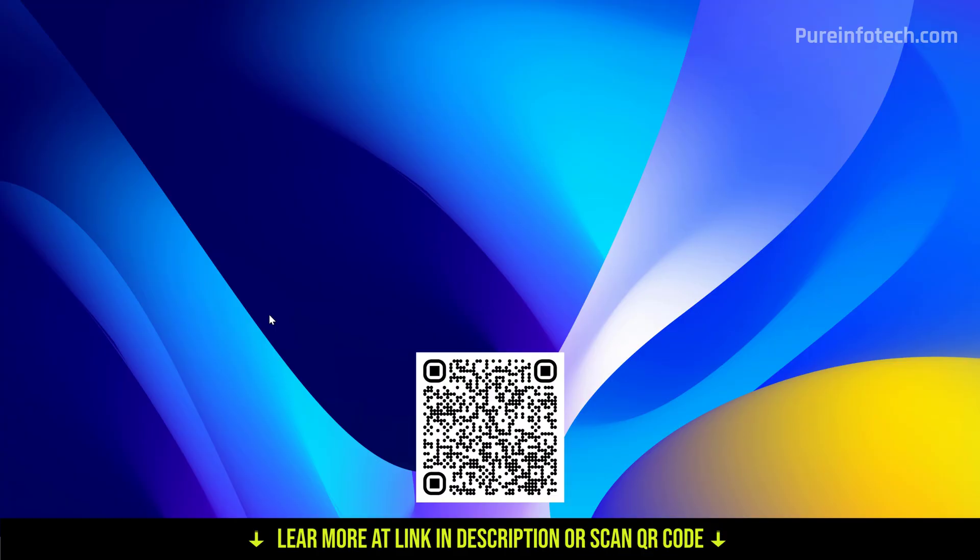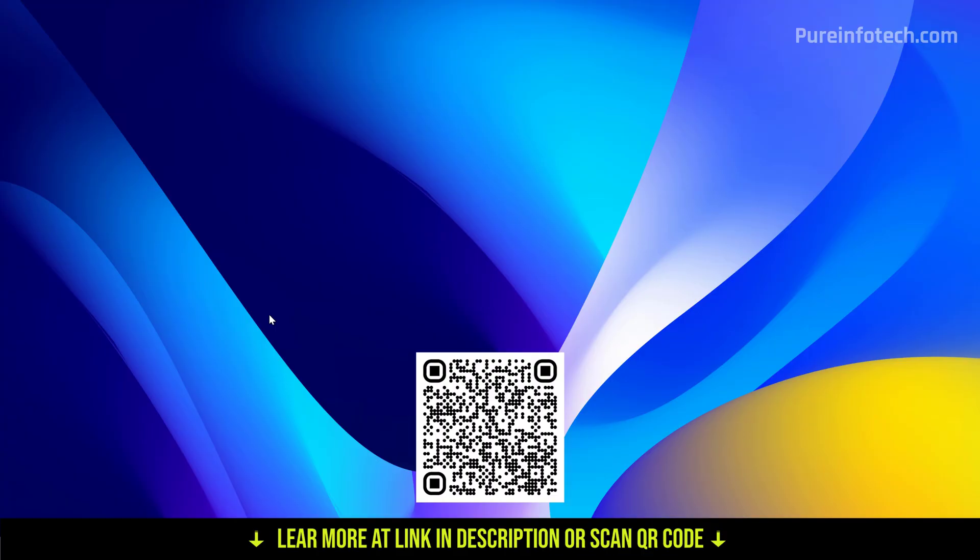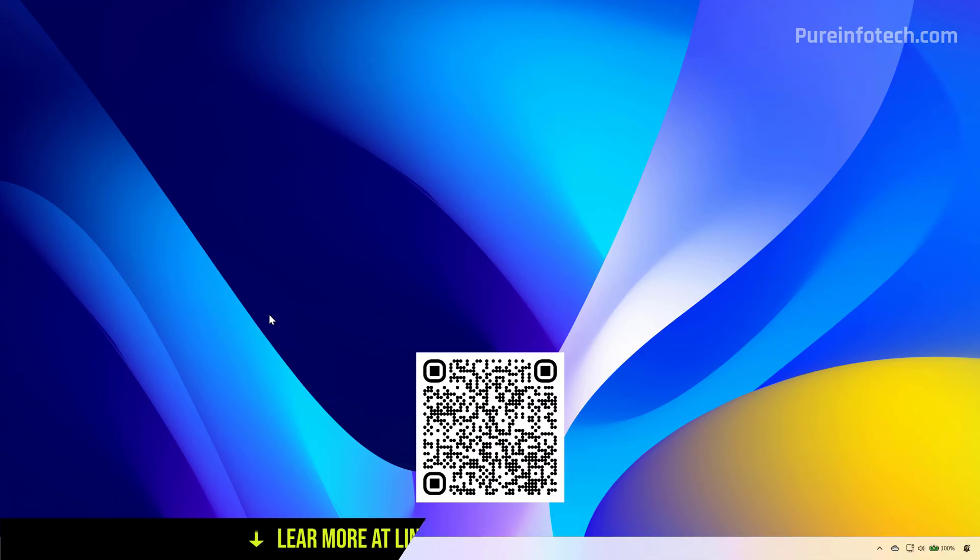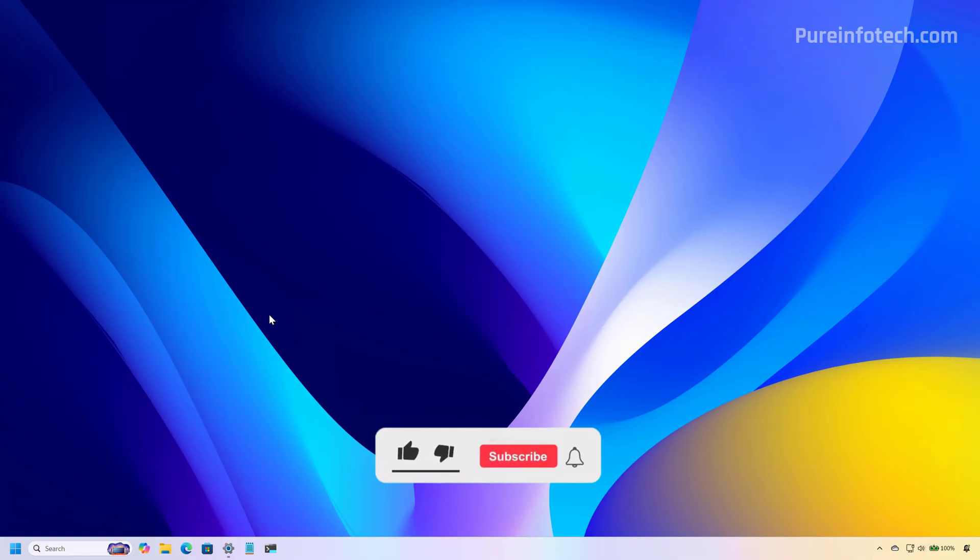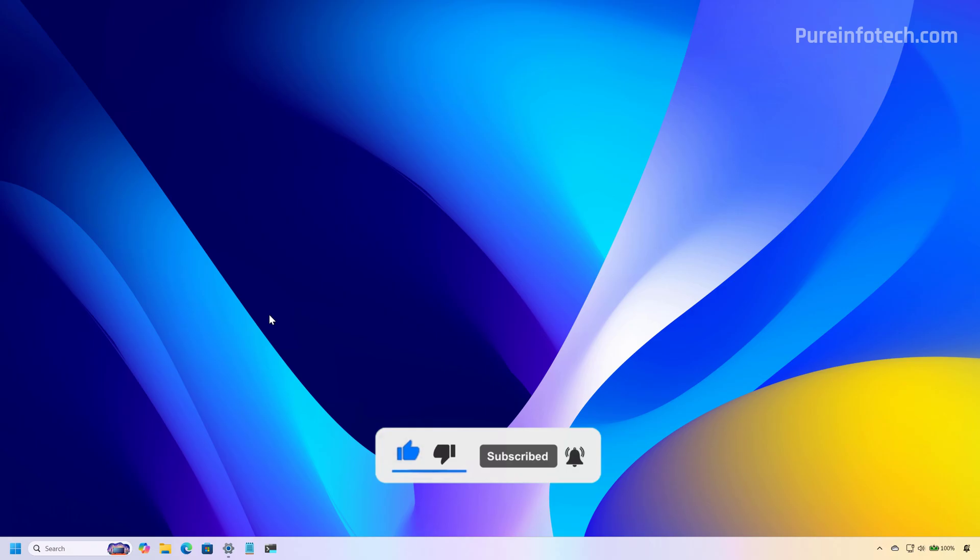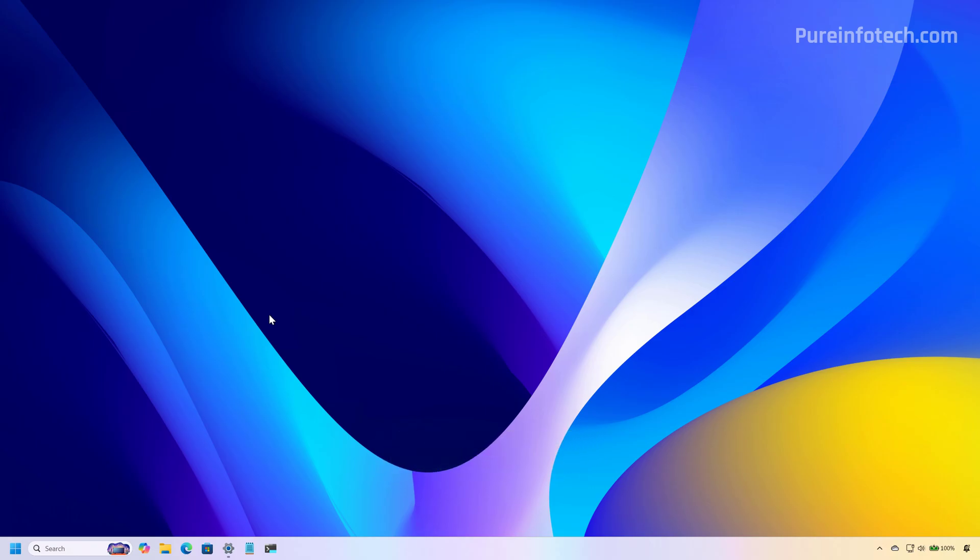And that's it. That is how you enable the battery percentage on Windows 11 version 24H2 and 25H2. Let me know in the comments if the command worked for you, like the video, share it, subscribe to the channel if you haven't done that yet. And I just hope this video was informative for you and I would like to thank you for viewing.